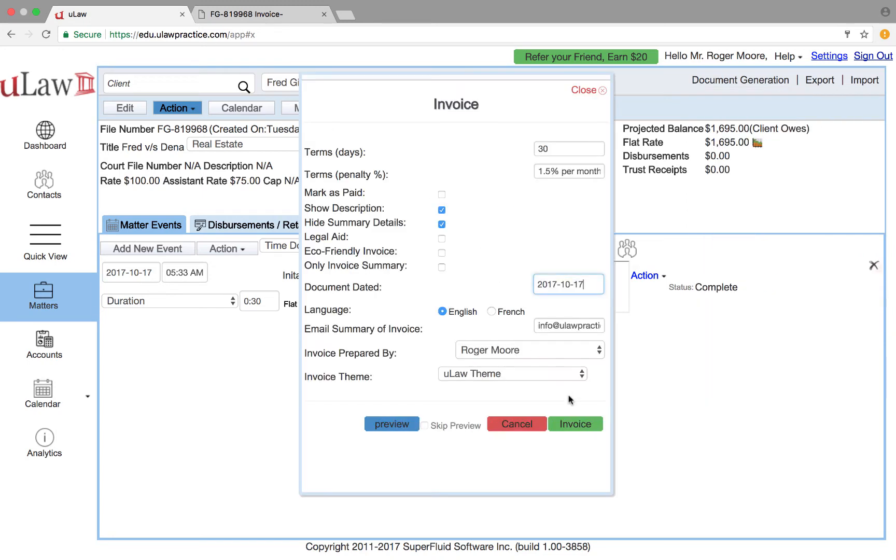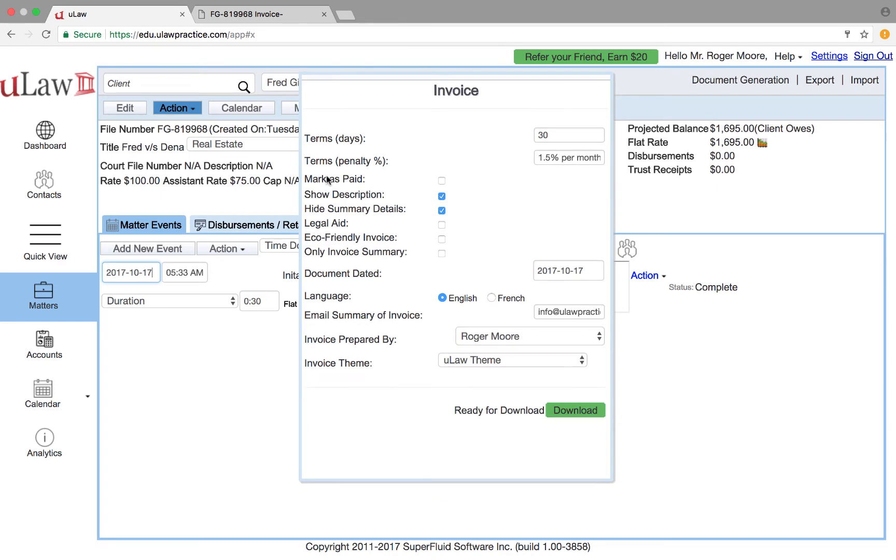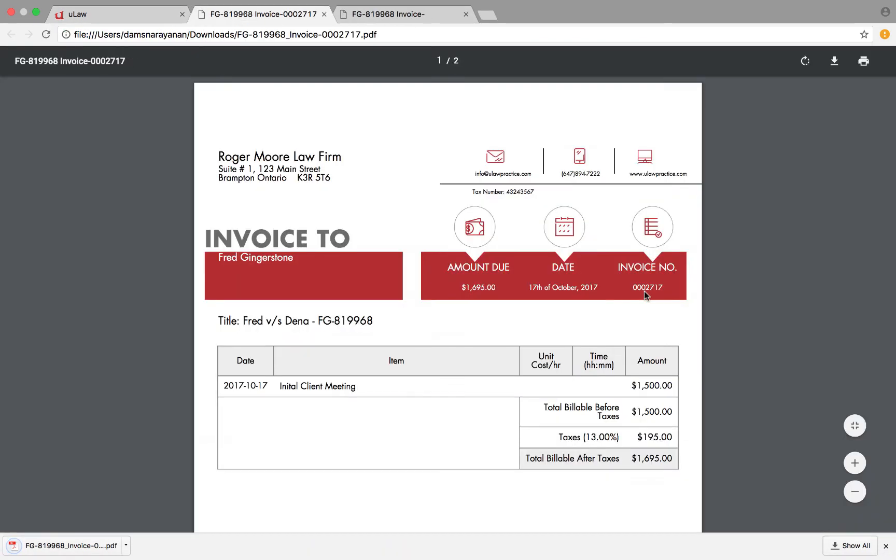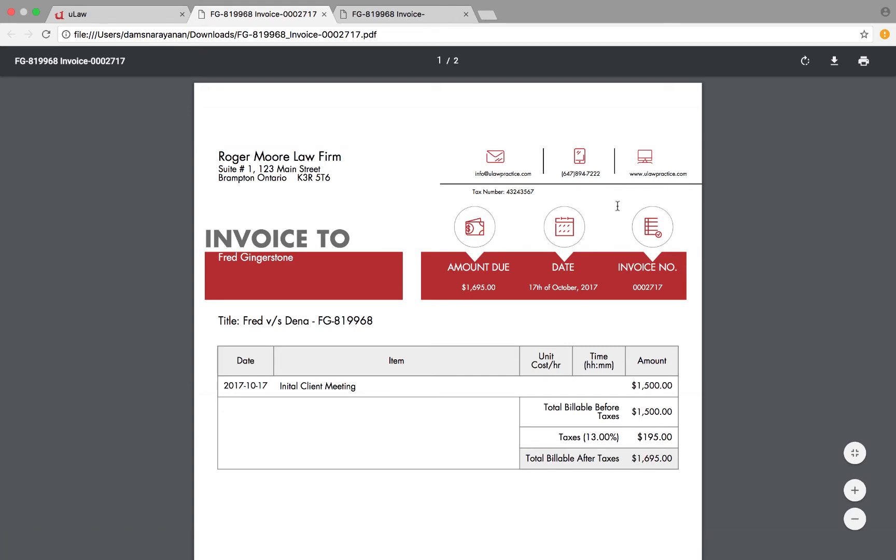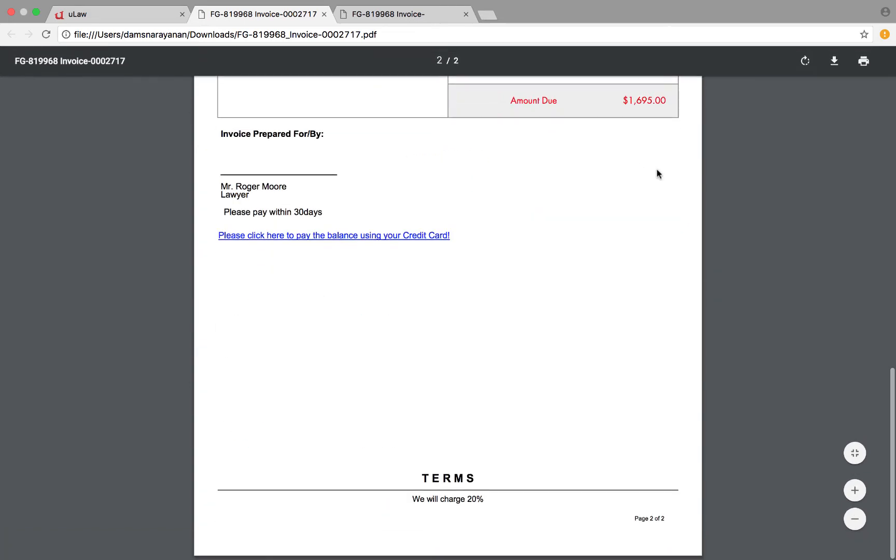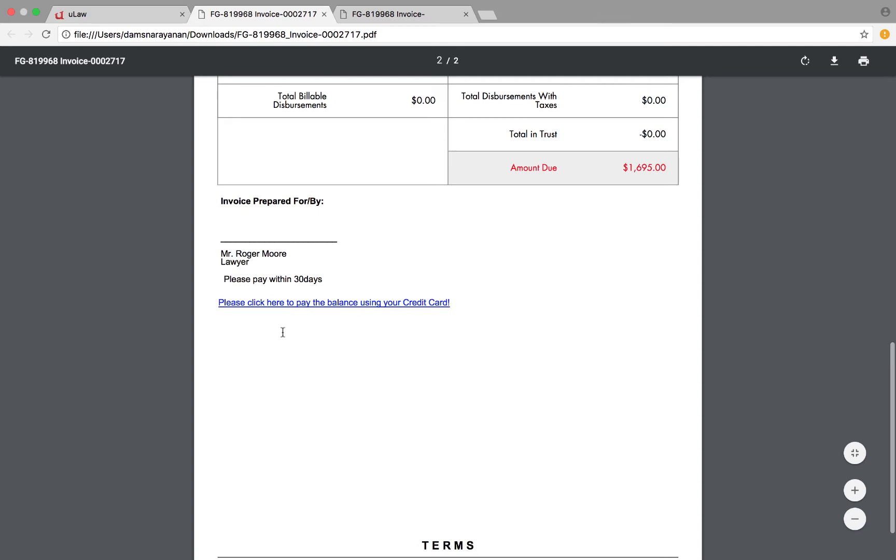Complete, okay. And I will say the date is today, invoice it. Now the invoice number is going to tell me how much, so it's going to tell me that invoice 2717, client actually owed me $1,695.